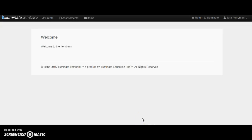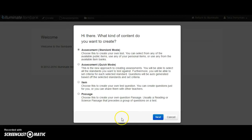Right now it's transferring over to Illuminate Item Bank and it's going to give me some options: standard mode, quick mode, item, and passage. Standard mode and quick mode are what we're predominantly going to be using. Standard mode gives you tons of different options and you pick among those items to build your own test. Quick mode is going to generate a test for you — if I'm doing a certain math standard and I want ten random questions on that standard, quick mode will just pull up that test.